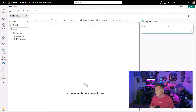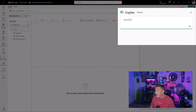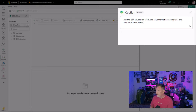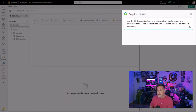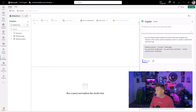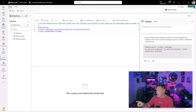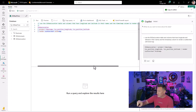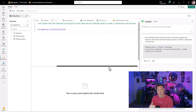This opens our Co-Pilot window and let's get straight to it. I'm going to say: let's use the IIS geolocation table and the columns that have longitude and latitude in their names — that's not their exact names, I'm just specifying it — and the timestamp column to render a scatter chart with a kind map. A little bit of processing on the back end. Now we click the insert button. It takes our code, formats it, and puts it in with our comments. You can see the comment we had is up top. I love that.